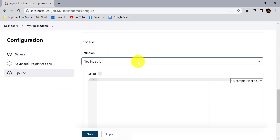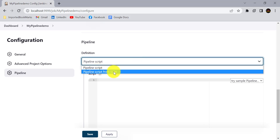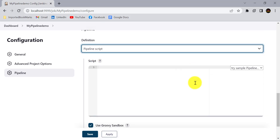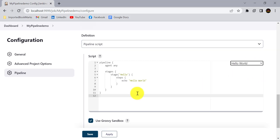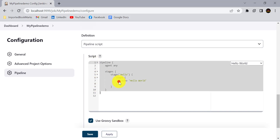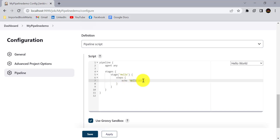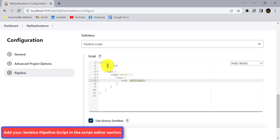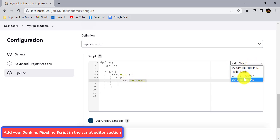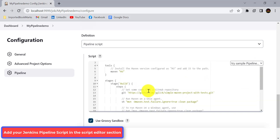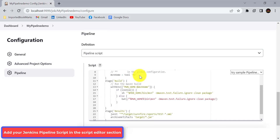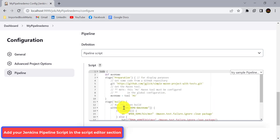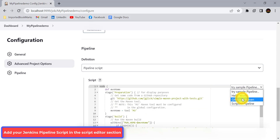In the Pipeline section, the dropdown offers 'Pipeline Script' or 'Pipeline Script from SCM.' Under Pipeline Script, a beginner-friendly hello world example is already available. It uses agent any and different stages. There is also a scripted pipeline script that starts with node. Comparing the two, the declarative pipeline script is much easier to understand and write.